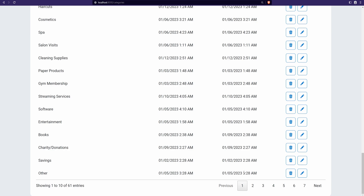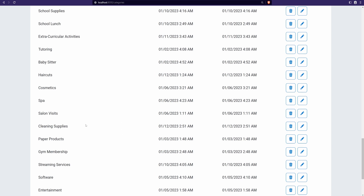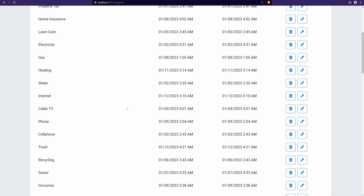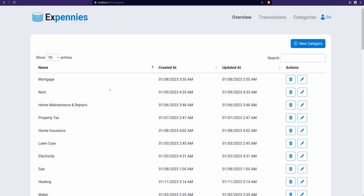Of course the pagination, sorting, or anything like that does not work yet — that's what we're going to be building. If I click on the pages, the data does not change. The dropdown doesn't work either; it's showing all the rows from the categories table, not just 10 records.